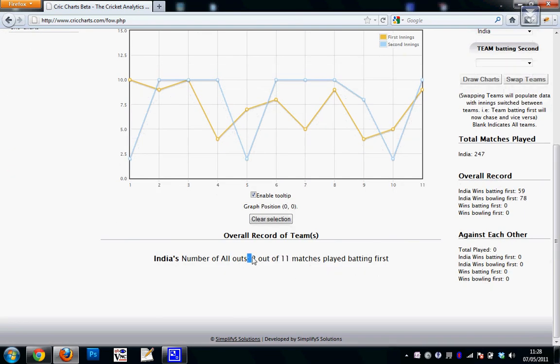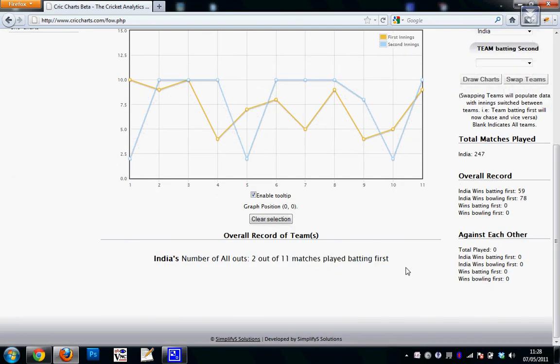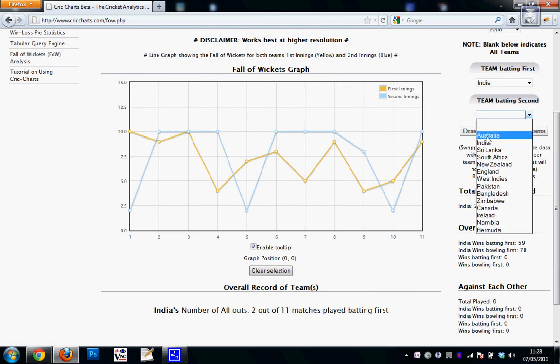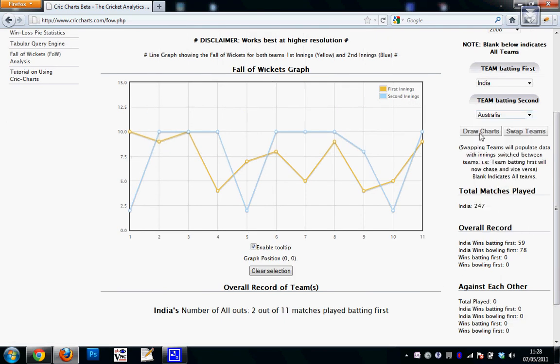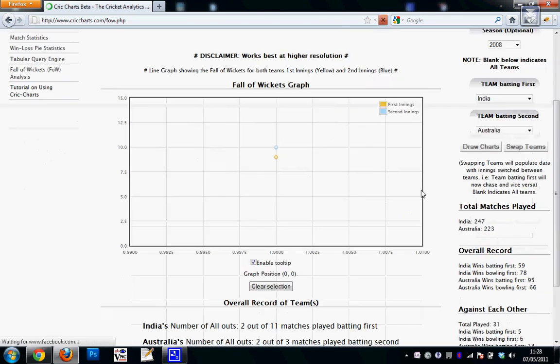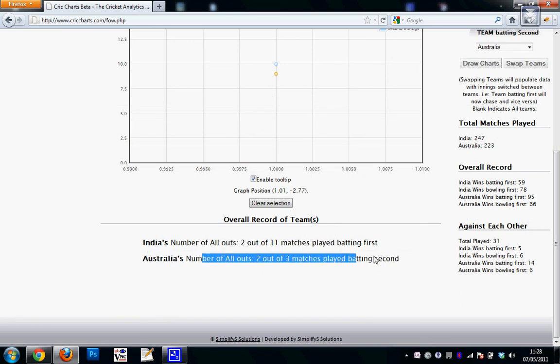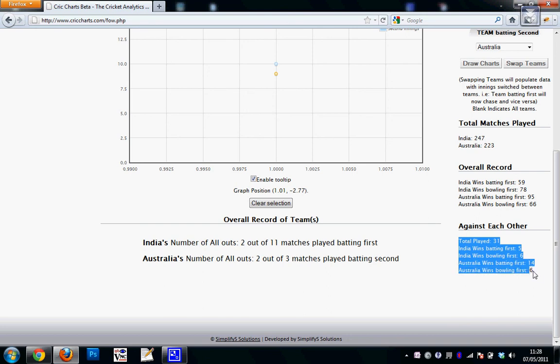If I choose two teams, it will give me both the teams comparisons here. So India's number of all outs batting first and Australia's number of all outs batting second, as well as the overall head-to-head and the overall record of all the teams. So a lot of data is there for you to analyze.